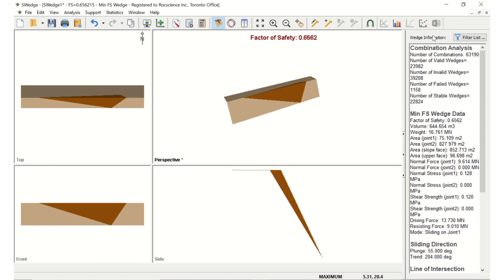Like we saw in Dips, the total number of combinations is 63,000. Unlike in Dips, the number of valid combinations is also shown, since not all combinations form a wedge. Of these valid wedges, the number of combinations that produce a wedge that is unstable, and the number of combinations that produce a stable wedge are also displayed.